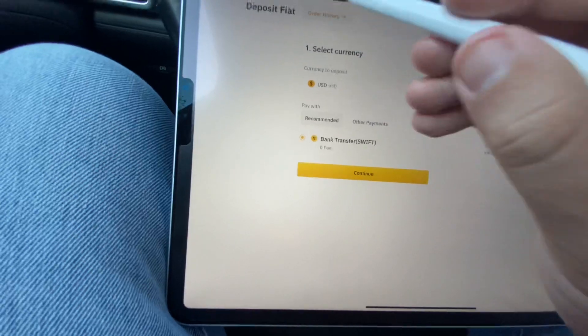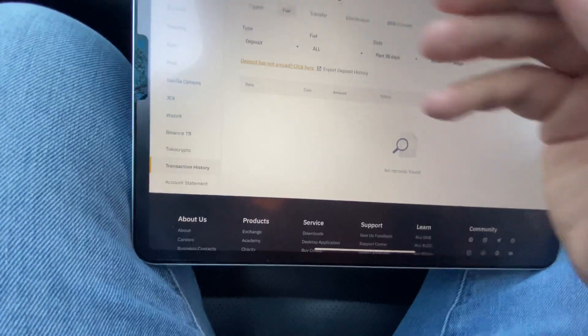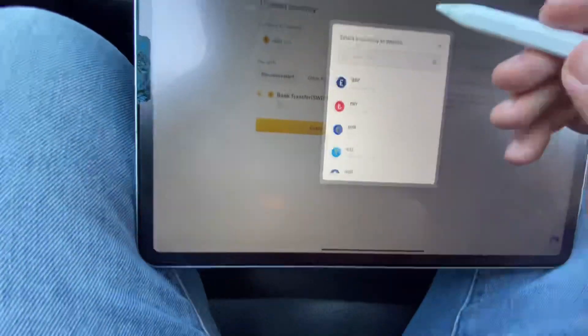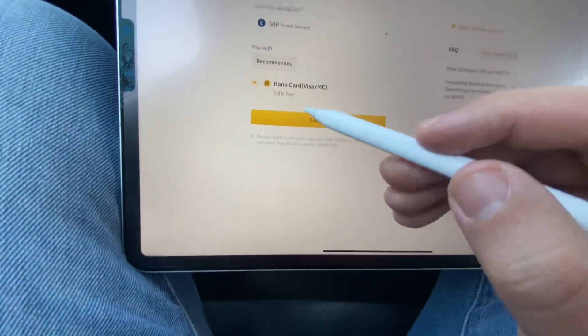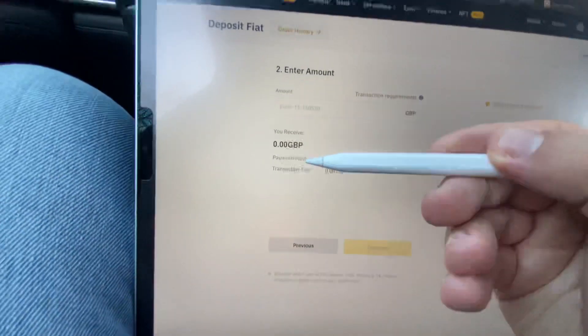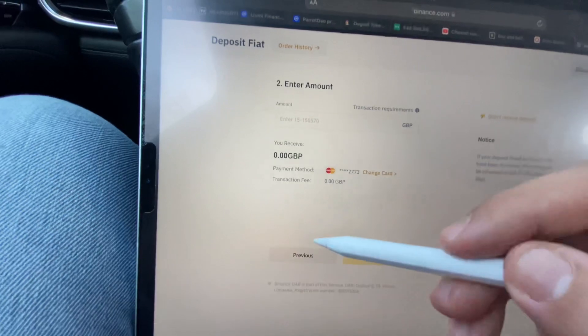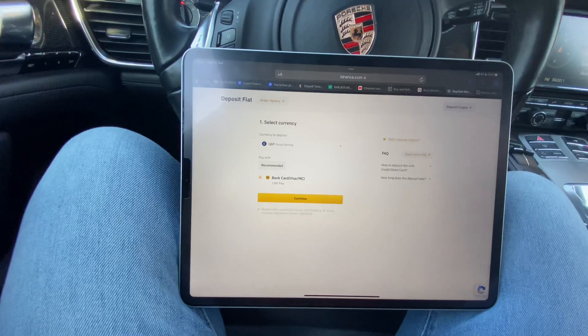For euros via card, the minimum is actually €15. For pound sterling and most other currencies, the minimum is also around 15. So for most currencies and card options the minimum is 15, and for US dollars via bank transfer it's $50.